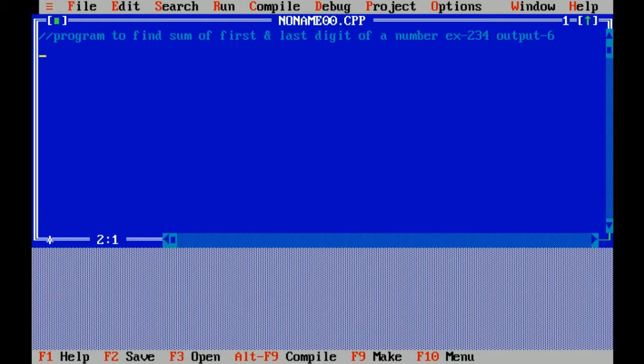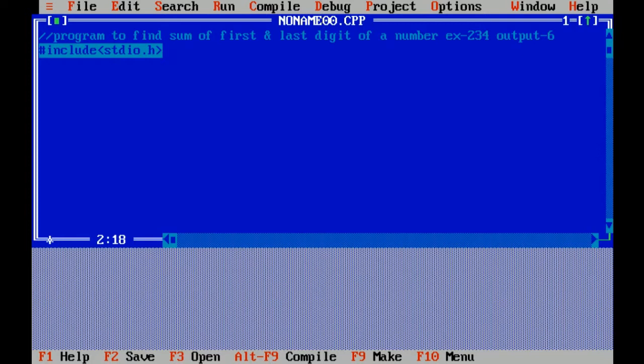First I am writing the header files of C language. Hash include stdio.h standard input output header file, which includes standard input output functions like printf and scanf.